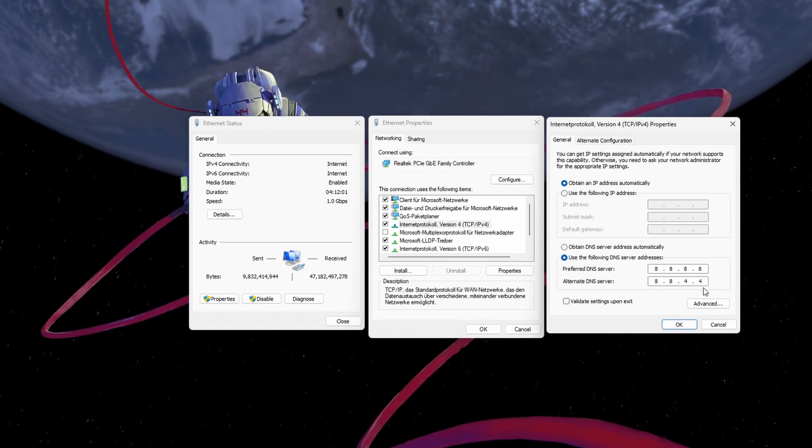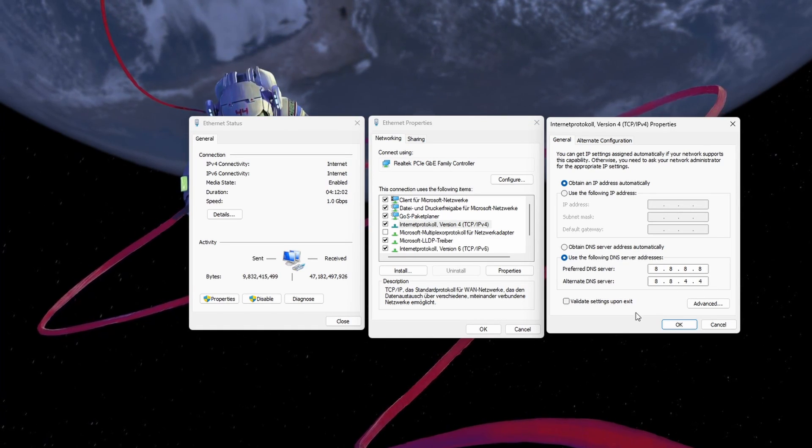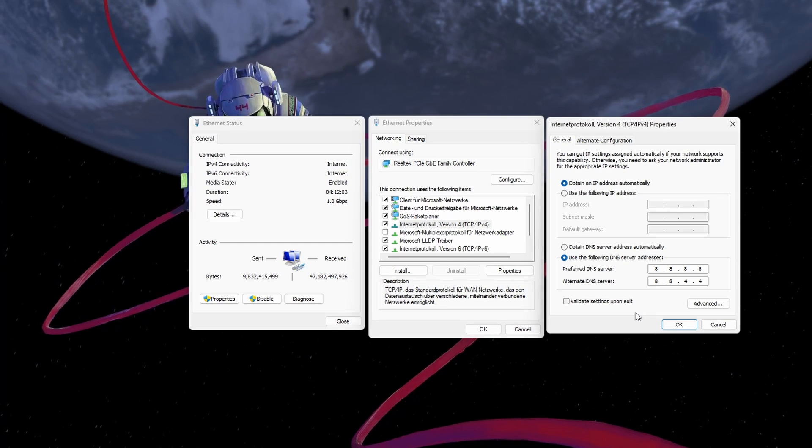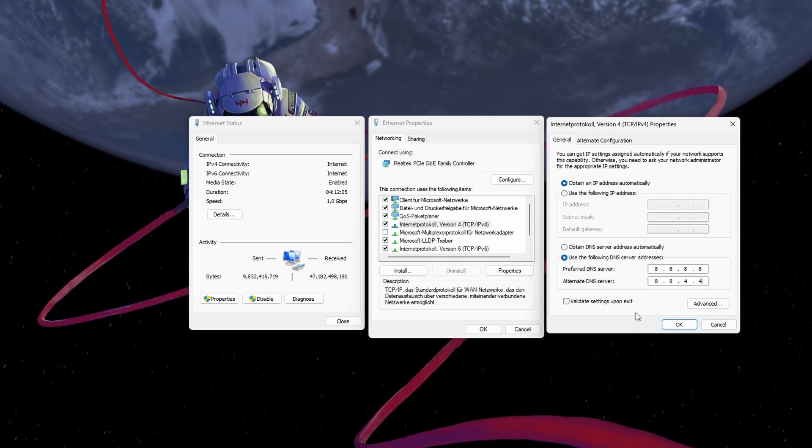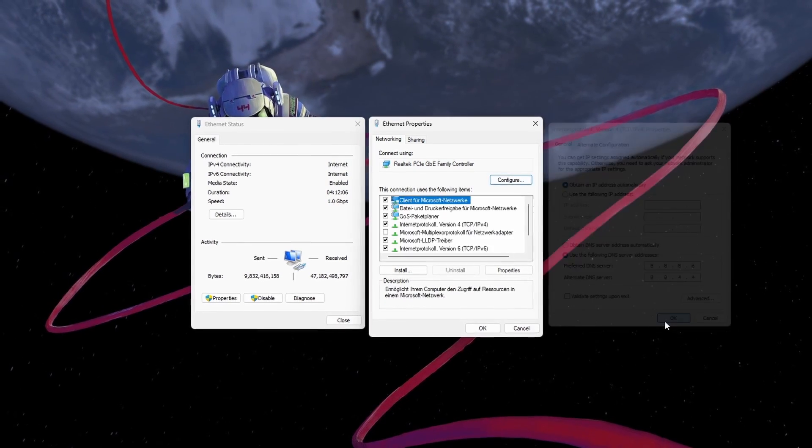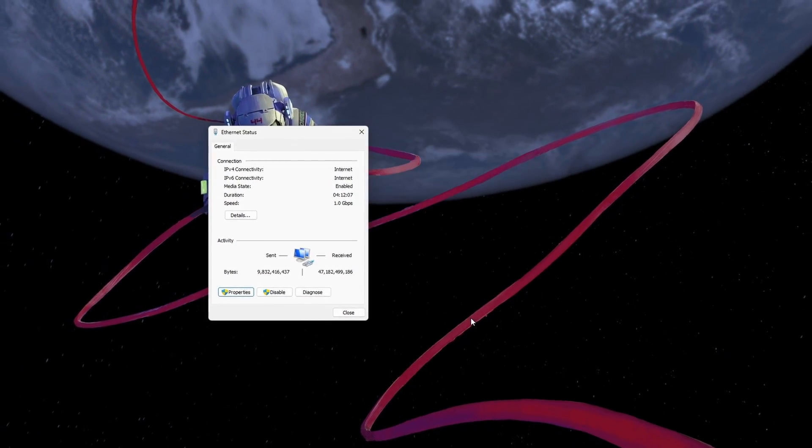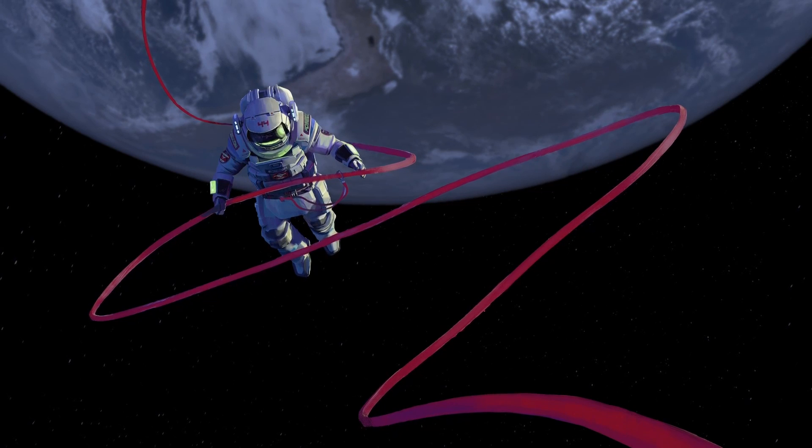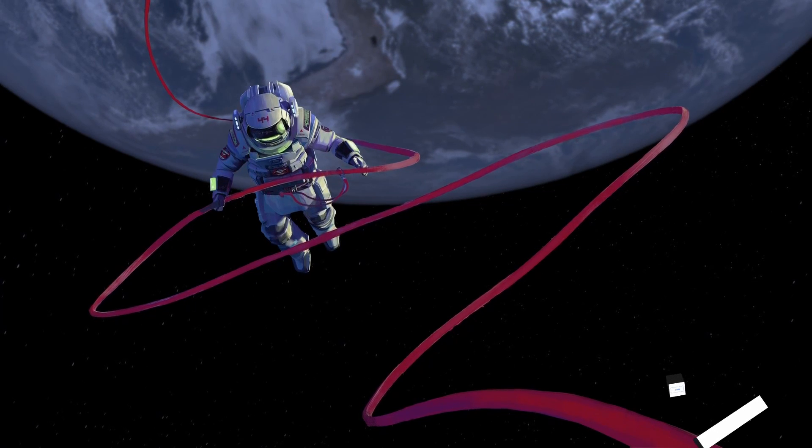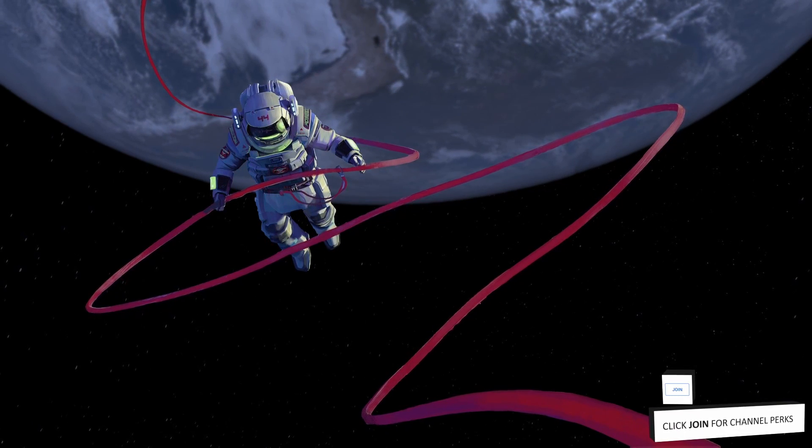This will, for a lot of users, fix server errors and other problems for Minecraft, as these are the official, public DNS server addresses from Google, which are safe to use.